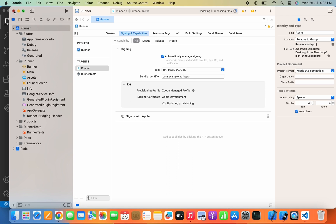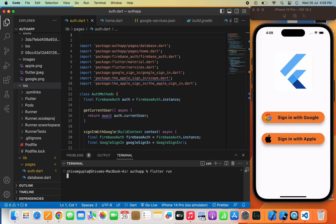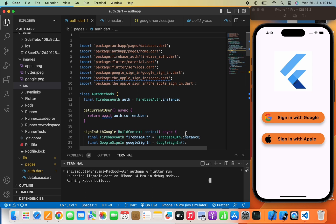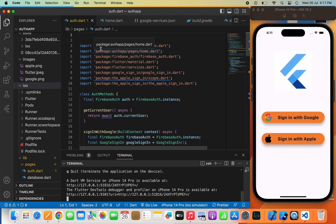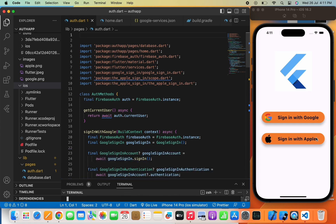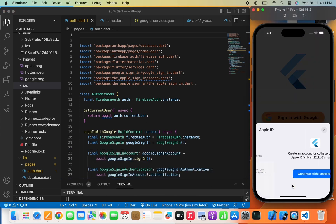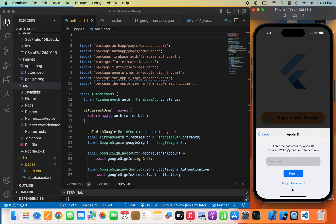Close Xcode and run the flutter run command. Write flutter run and press Enter, then wait for a few seconds. As you can see, we have successfully launched our app. Press the Sign In with Apple button — as you can see it has successfully launched. Continue with password, enter your password, and click the Sign In button. You can successfully sign in with Apple and enter through the app.